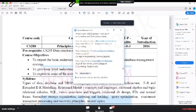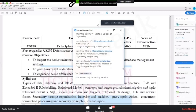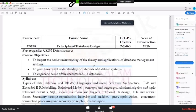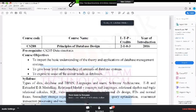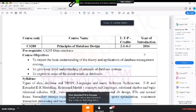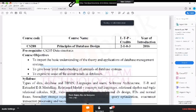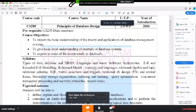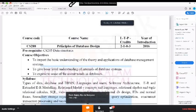Can you all see my screen now? I have shared it. It is showing the syllabus, the PDF of the syllabus of the subject. Janaki, can you see that? It's fine. Yes, yes.